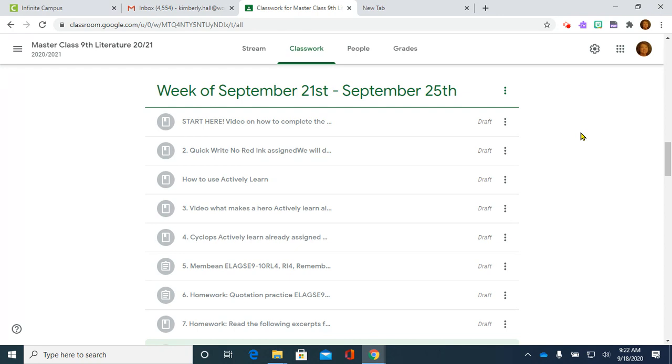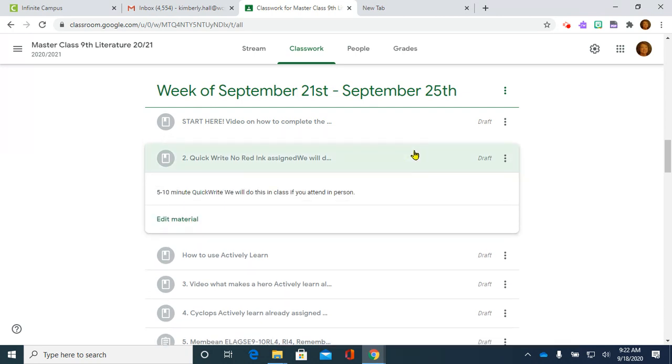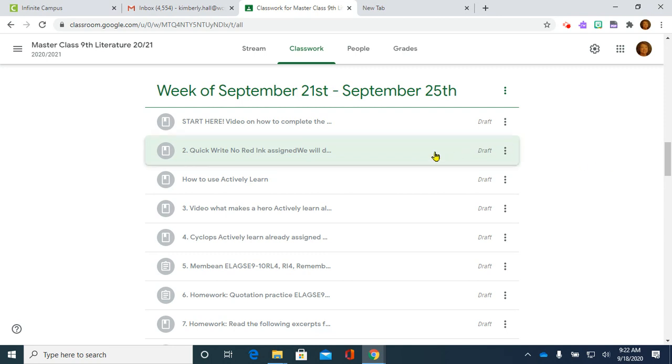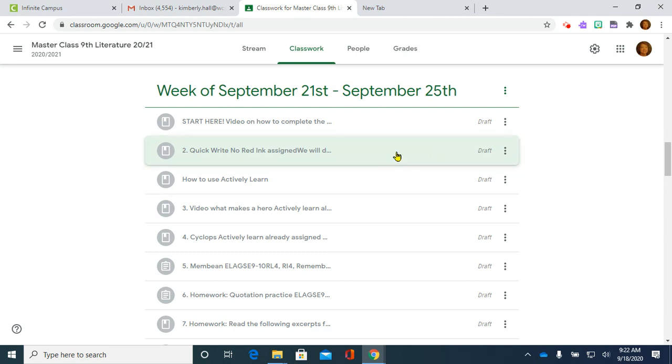Past that, if you are working on your own independently, the first thing we always start with is a quick write here. There's a link that will take you to the assignment. This week's assignment is a check-in. You will click and it will take you to No Red Ink. A quick write must be 75 words to get full credit on this.